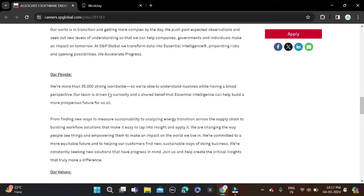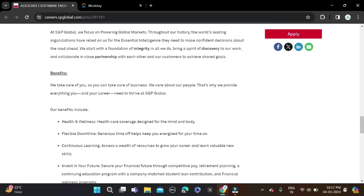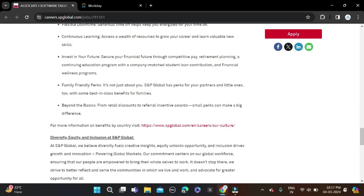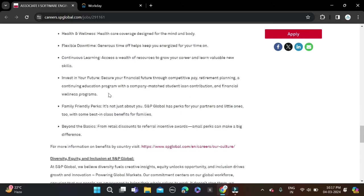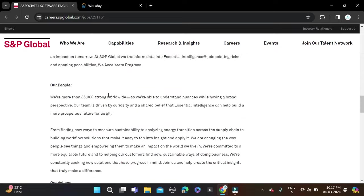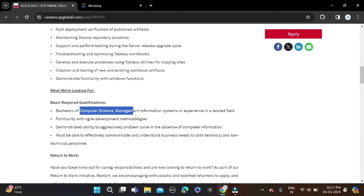If you have done a bachelor's degree, then you can apply for this opportunity. Batches below 2024 can apply for this opportunity. Branches include Computer Science, Management, Information Systems, and other related branches.